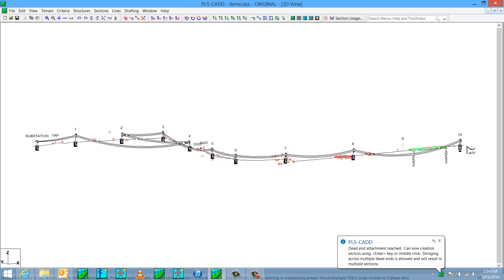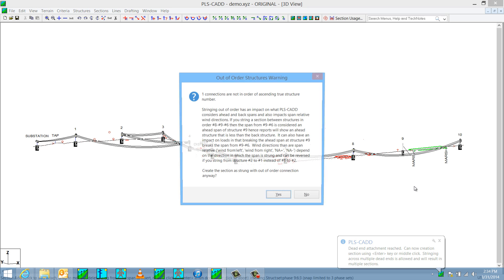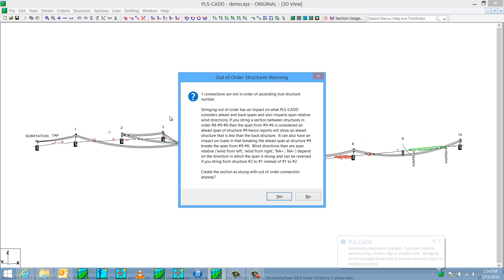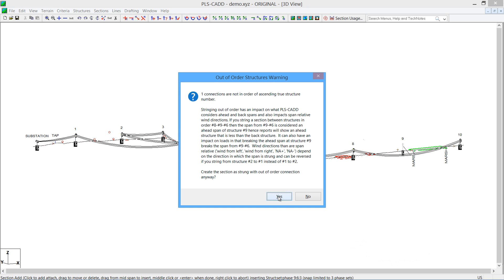I'll click on OK. Hit the Enter button or middle click, and that will let the program know that you're done stringing. And we're going to get an issue here that says we got this out of order issue. That's fine.